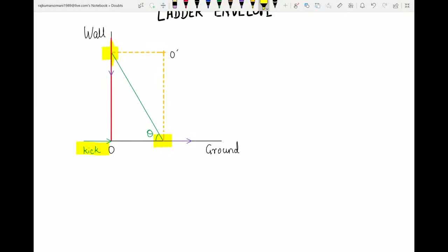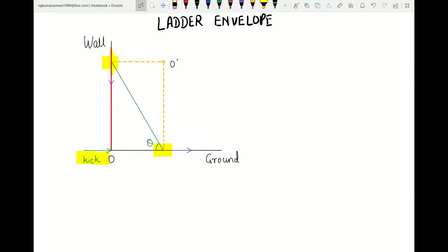After some time t, the green color shows the position of the ladder, making an angle theta with the ground. The yellow dashed lines are axes drawn perpendicular to the velocities, which we will use later. The question asks: what is the envelope of the ladder's positions? As the ladder falls, we need to find the envelope formed by all these different positions.